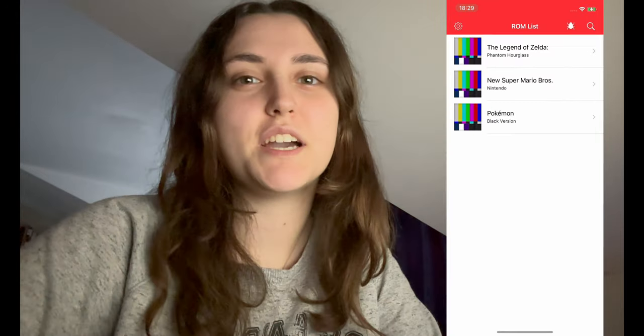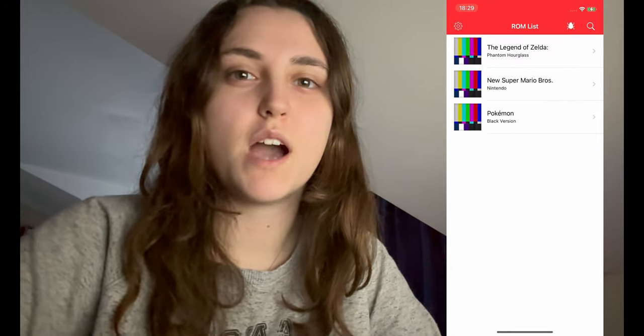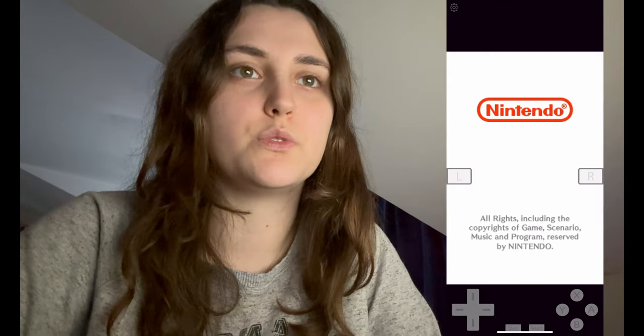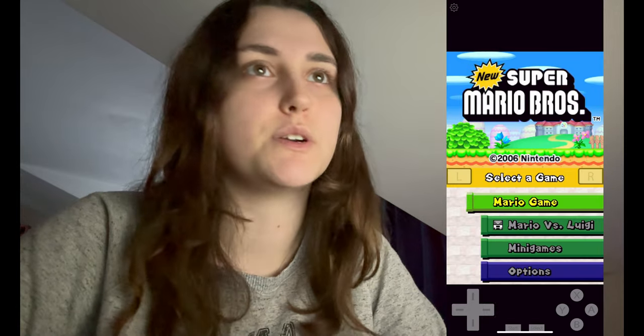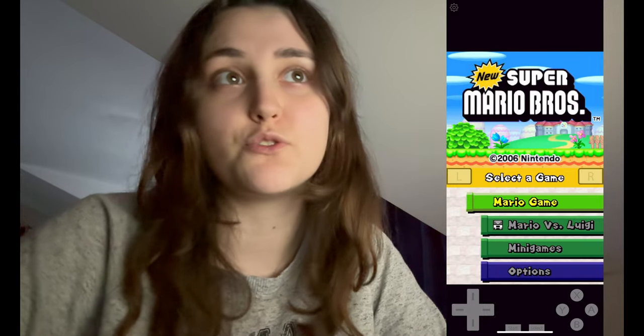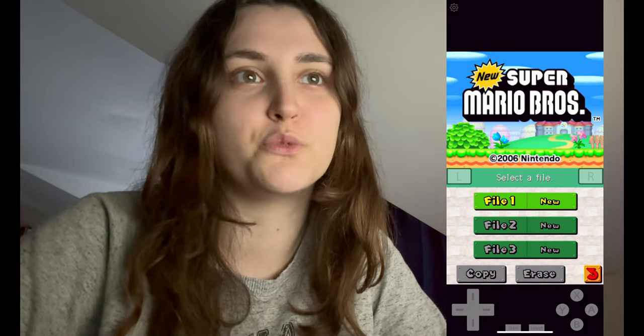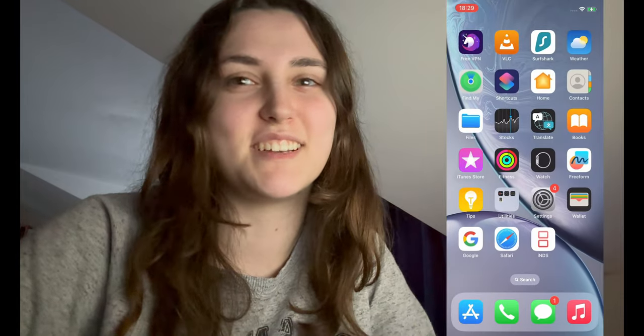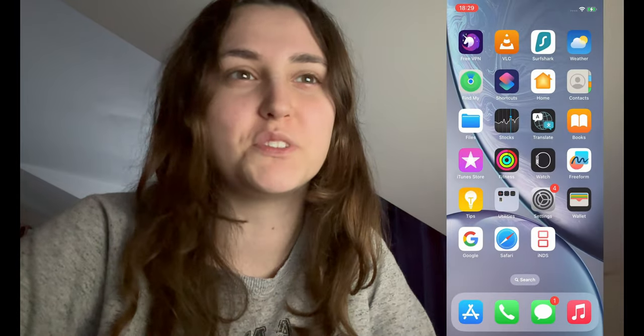Hello everyone! Today I will be showing you how to download iNDS. It is an application that makes you able to play any Nintendo game. Today I am trying it with Super Mario Bros to show you the game and how it works. As you can see, it has a little controller as well.